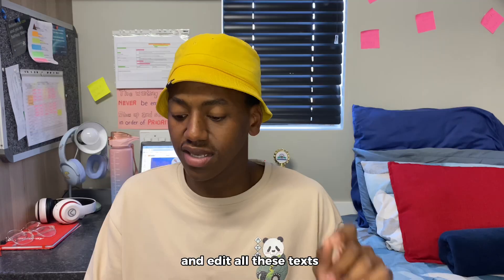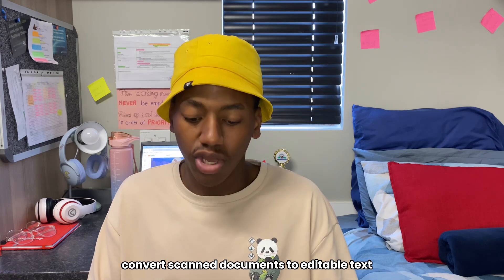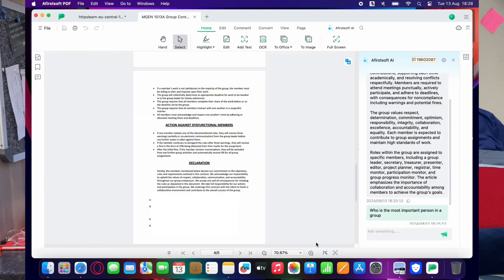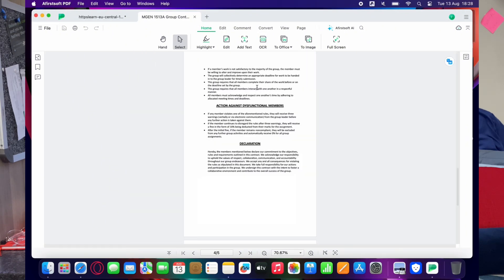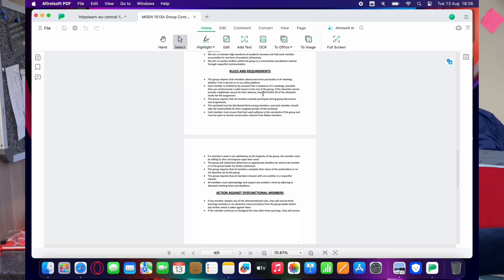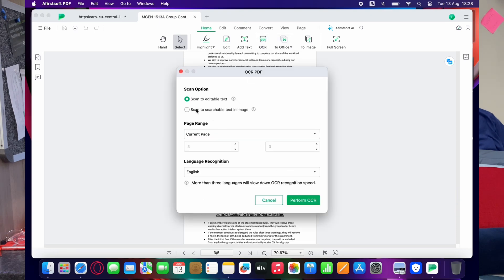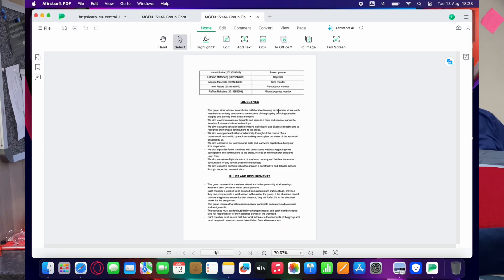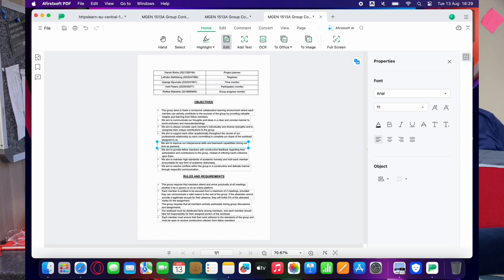This annotation is incredibly useful — personally it helps me in many ways. I can put a sticker on something to show its urgency, highlight something red to show that it is important, and I can move text and edit all the texts that are on my notes. The next feature of Afirstsoft PDF that came to me as a shock is the ability to convert scanned documents to editable documents using OCR recognition — you take a picture of a scan and it allows you to edit the text and play around with the words.